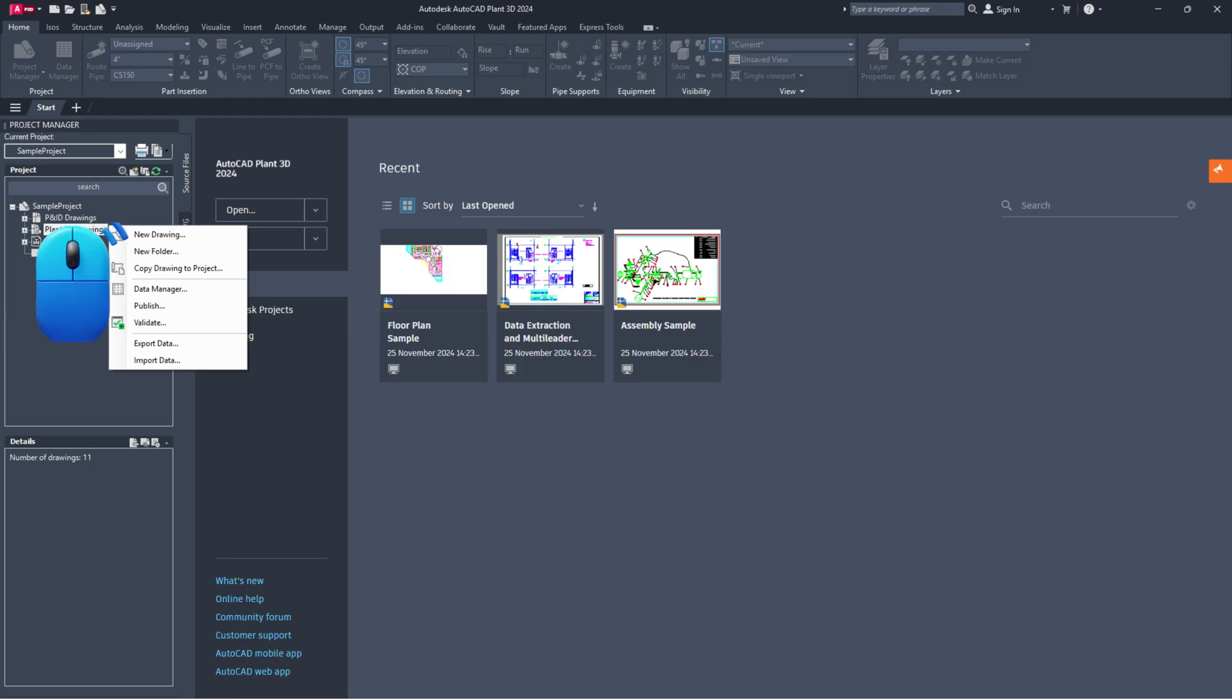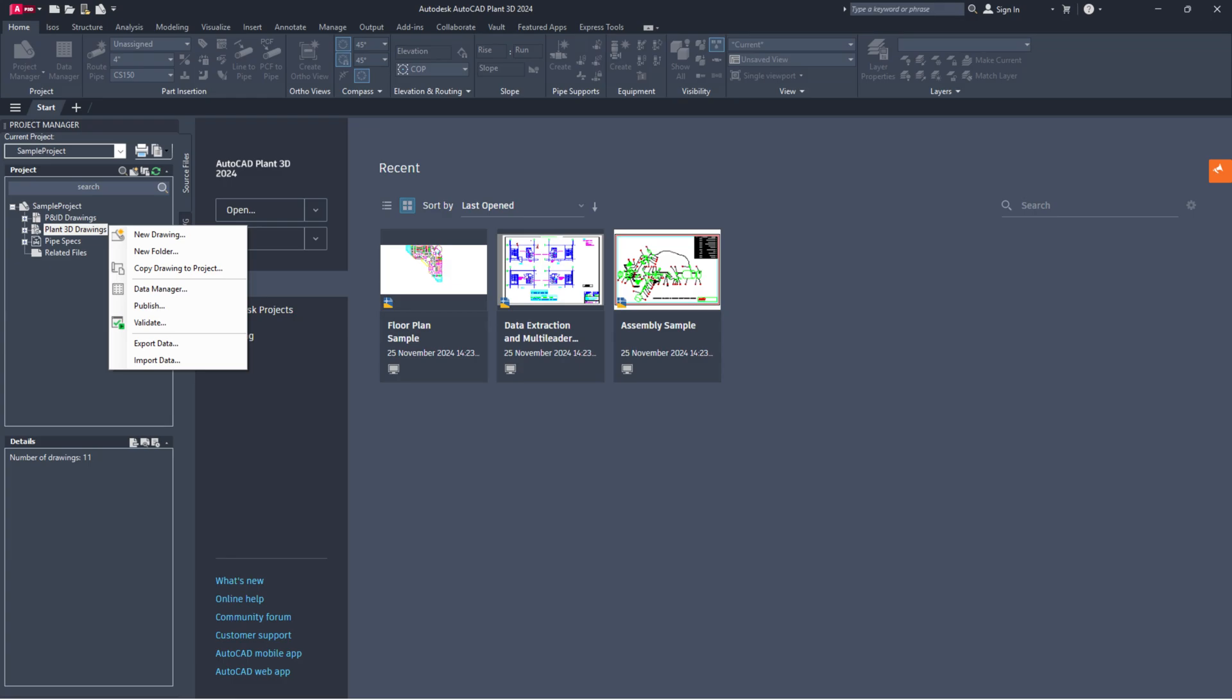If you can't copy a drawing file into your SQLite project because it says the file already exists, go to the project folder. Look for ProcessPower.DCF for P&ID drawings and Piping.DCF for Piping drawings.